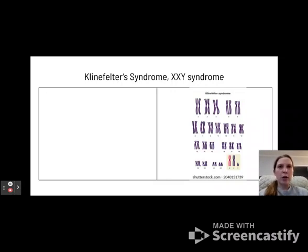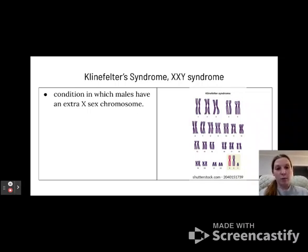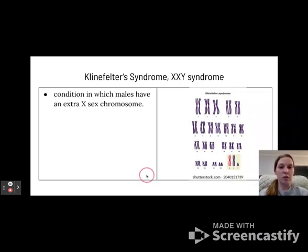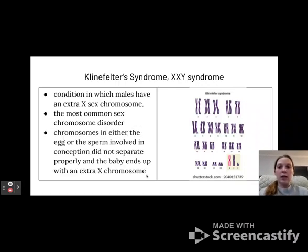Another chromosomal disorder is Klinefelter syndrome, also known as XXY syndrome. This is a condition where males — because of that Y chromosome — have an extra X sex chromosome, so on the 23rd chromosome they have three chromosomes instead of two. This is the most common sex chromosome disorder. The chromosomes in either the egg or the sperm involved in conception do not separate properly, and the baby ends up with an extra X chromosome.